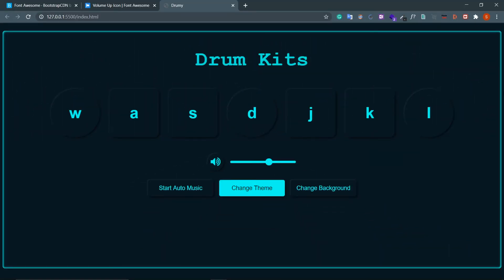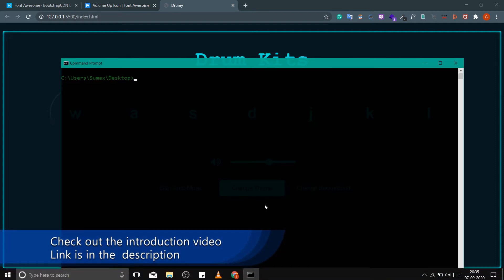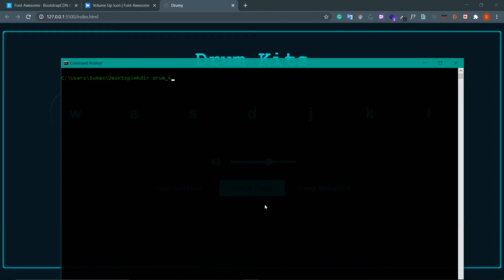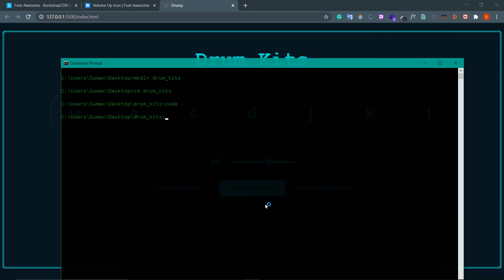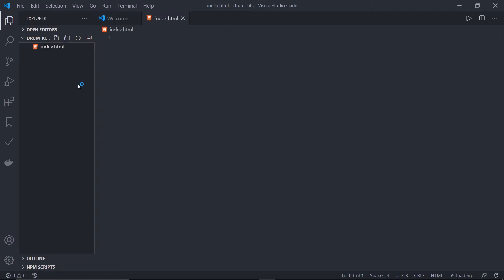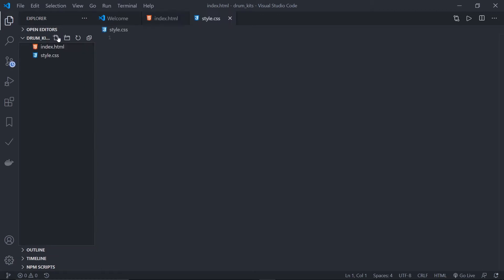Hey guys, welcome back. I'm Sumit from BackBenchCoder. This is the first part of our drum kits project. In this video I'll be designing the new neumorphic UI. First of all, create your project directory: mkdir drum-kits, cd drum-kits, then open it in your code editor. I'll be using Visual Studio Code. Now create the HTML file: index.html, and the CSS file: style.css.